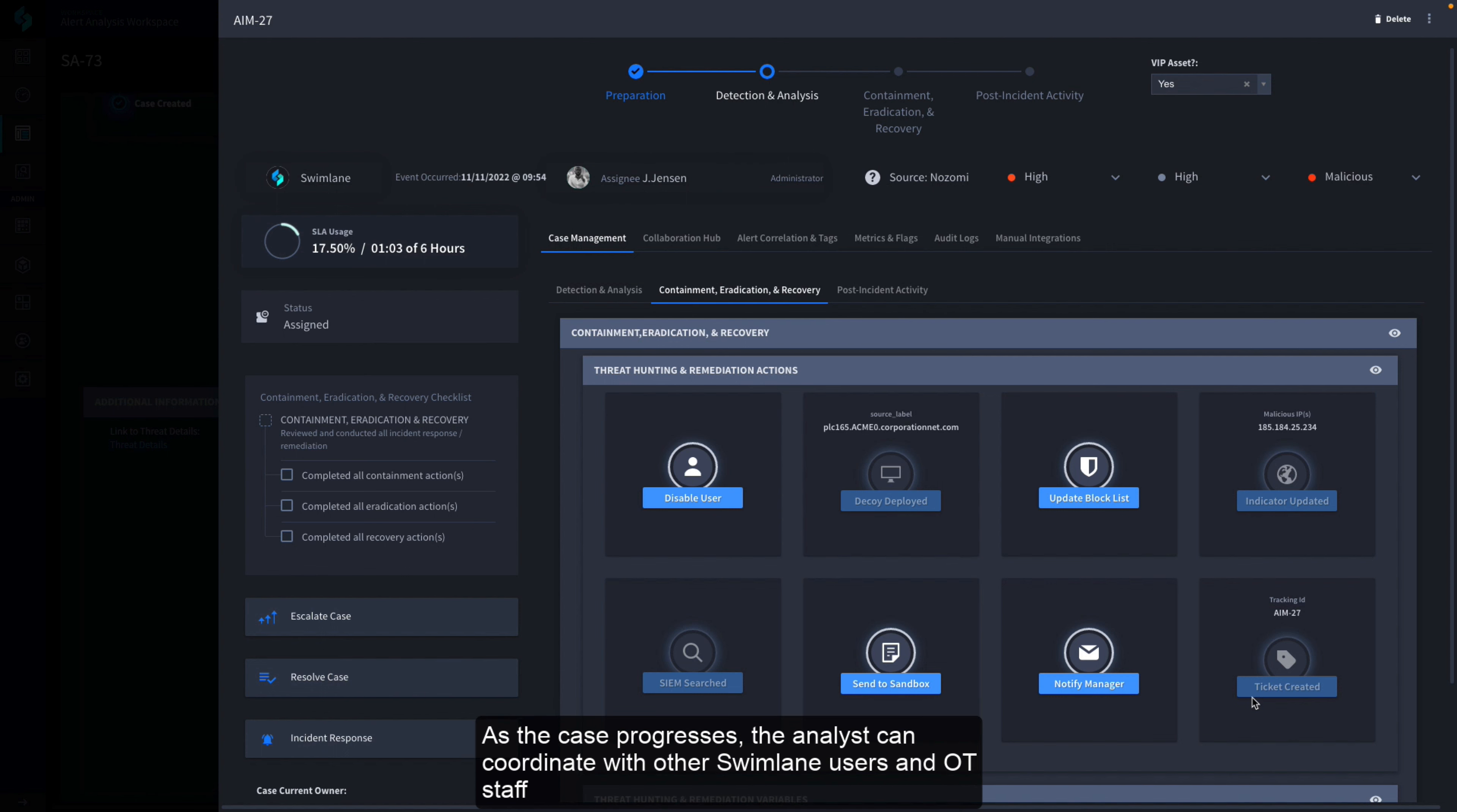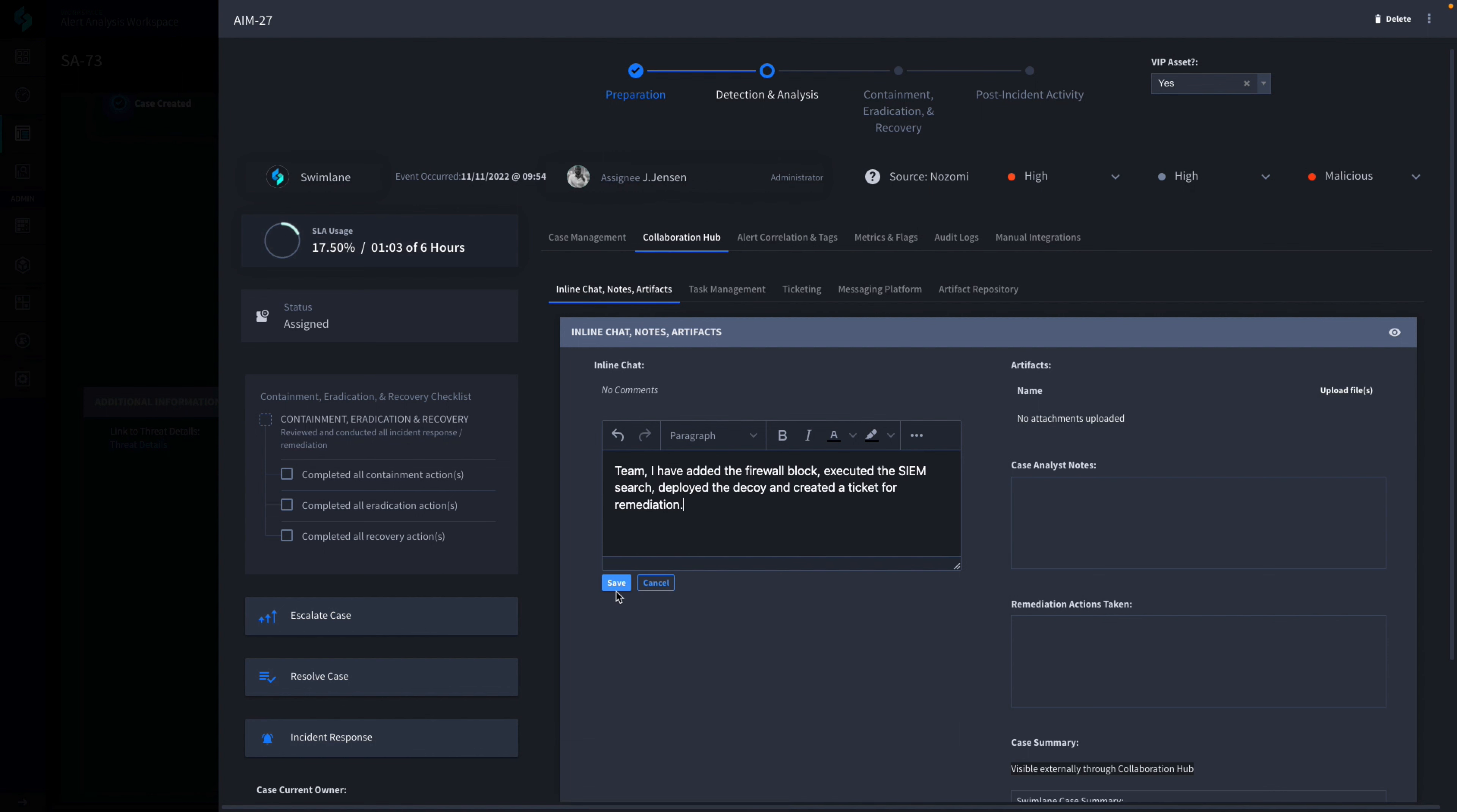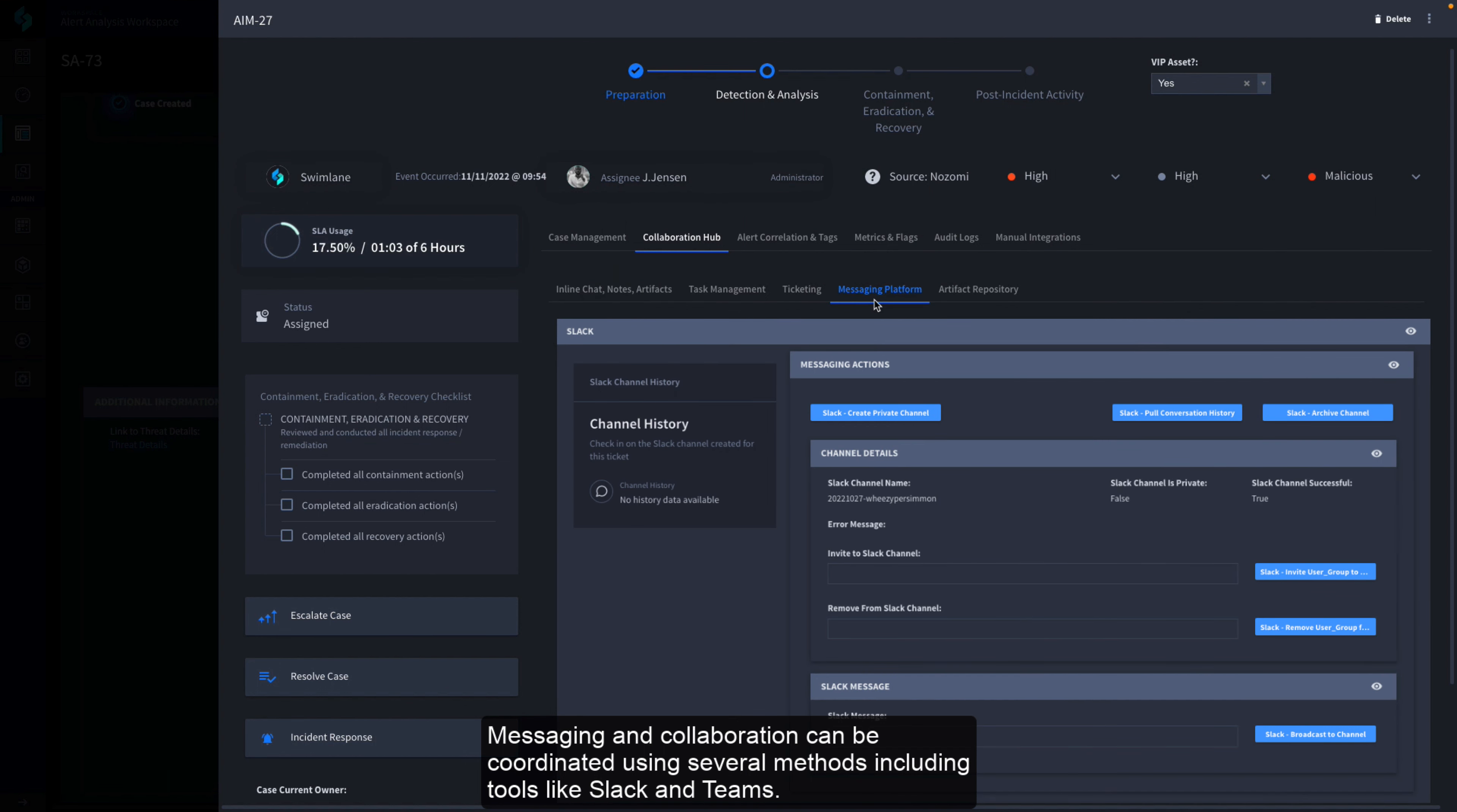As the case progresses, the analyst can coordinate with other Swimlane users and OT staff or others outside of Swimlane using Collaboration Hub. Messaging and collaboration can be coordinated using several methods, including tools like Slack and Teams.